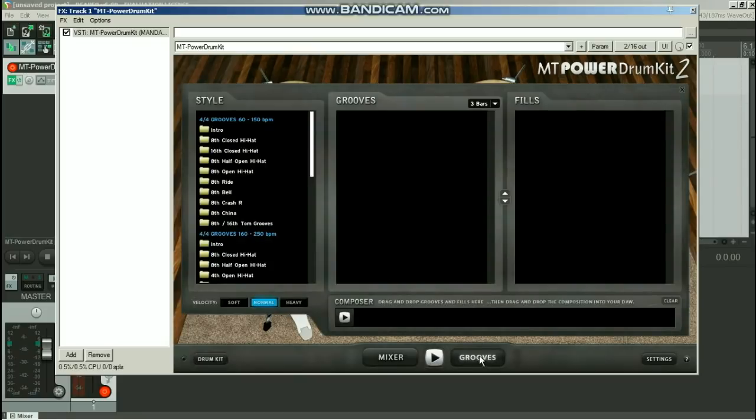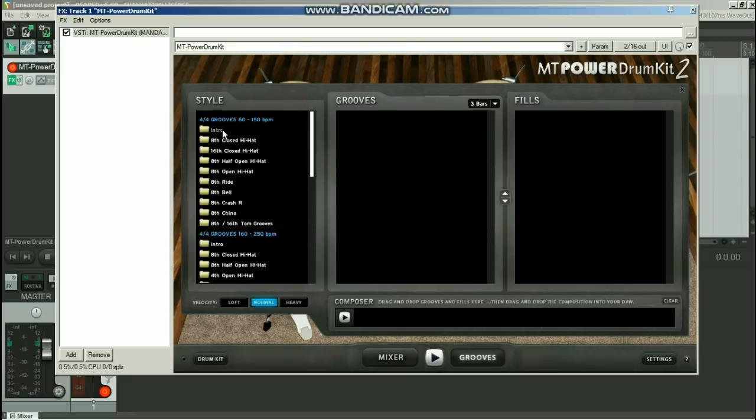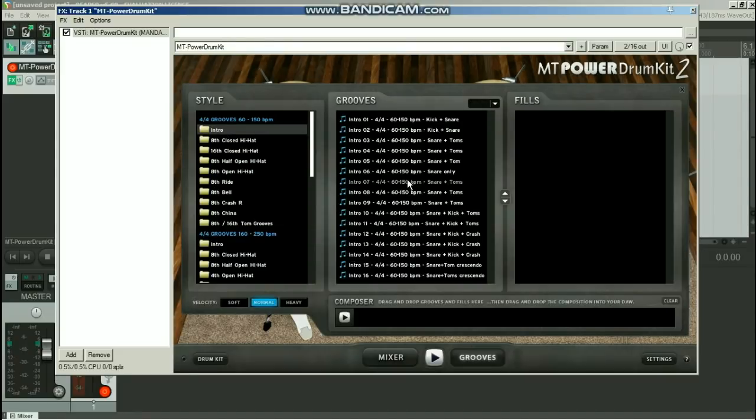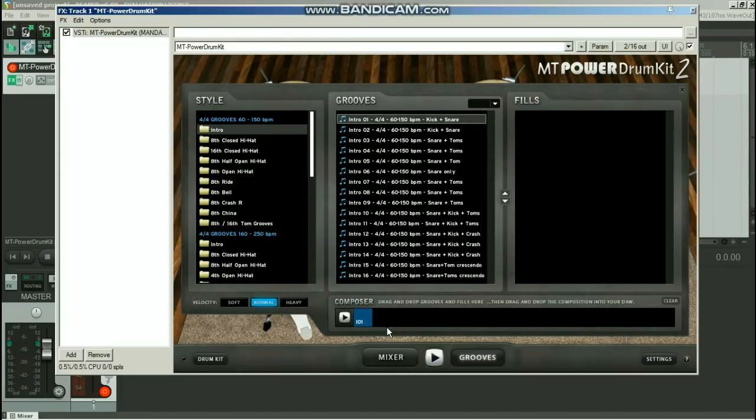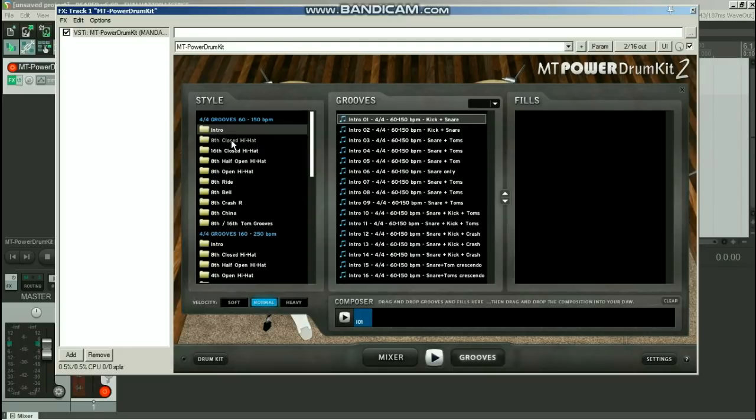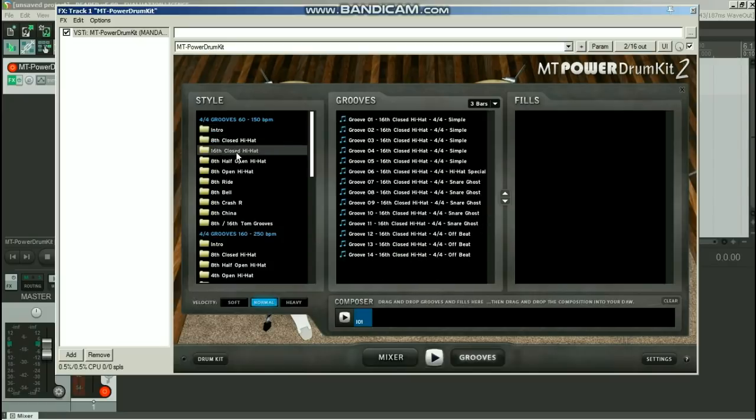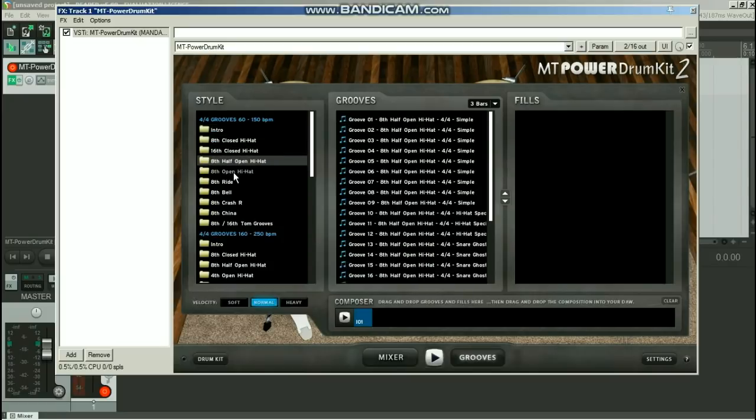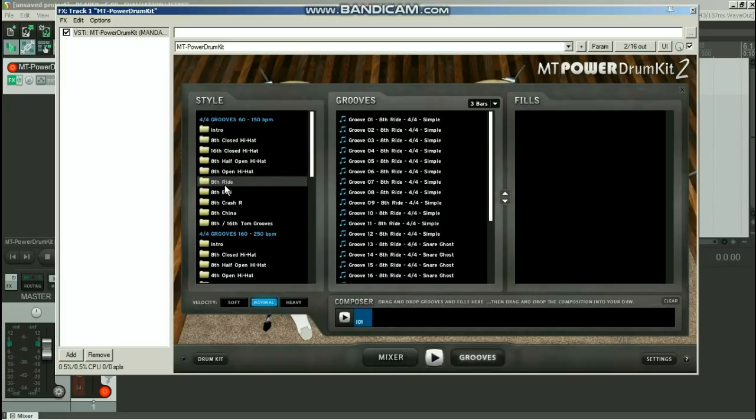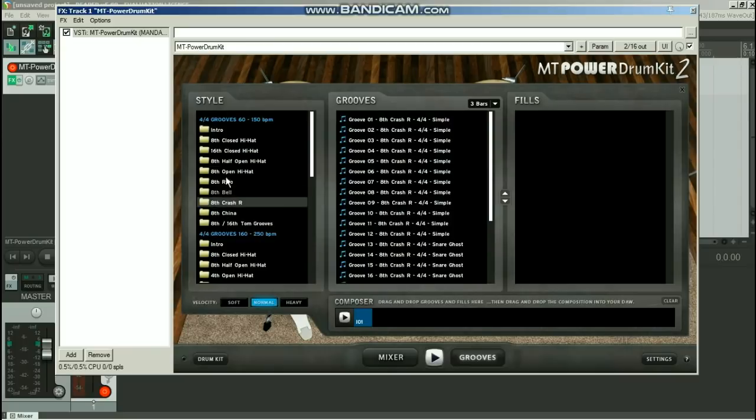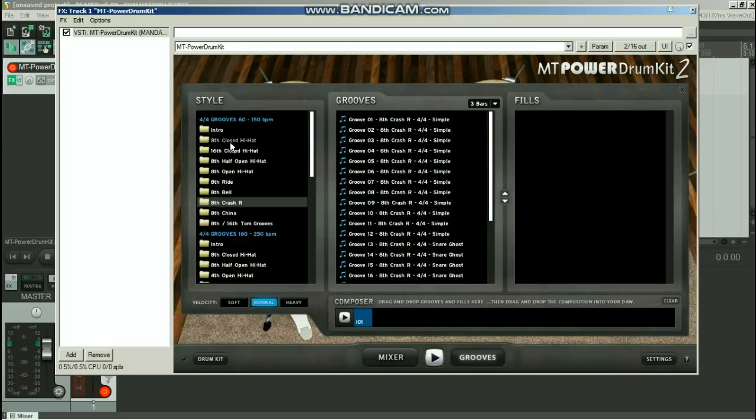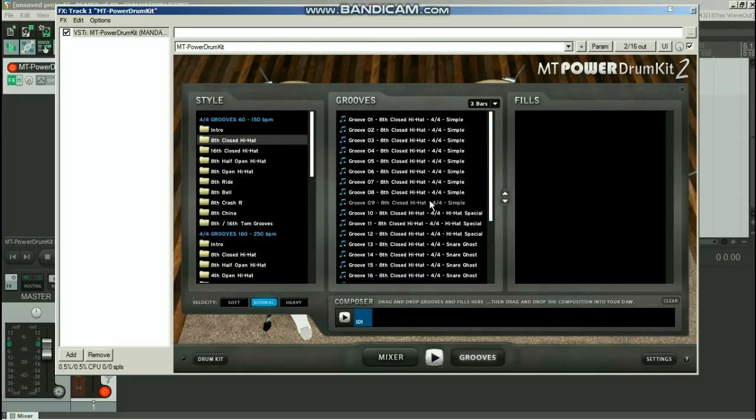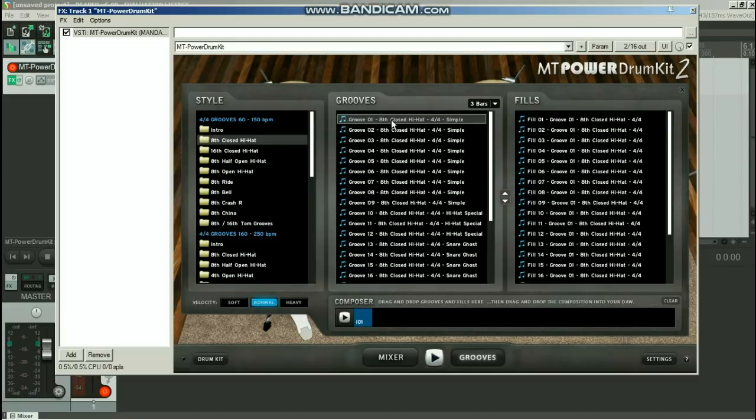Now first thing we need to do is go to grooves, and we'll just put a simple little drum groove together. Go to where it says style over here, and first thing we need is an intro. So click on that folder, and let's just go with intro number one and drag and drop that into the composer window down there. Next up, go to any one of these different types of groove styles. All sorts of different styles, drum loops and stuff in here that you've got.